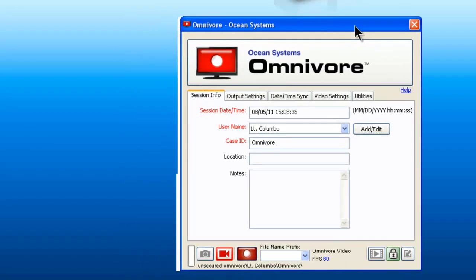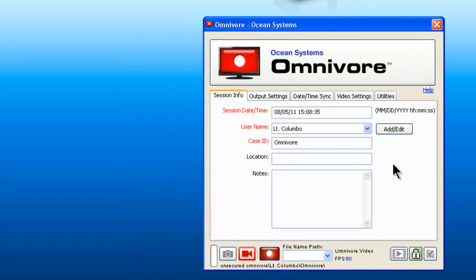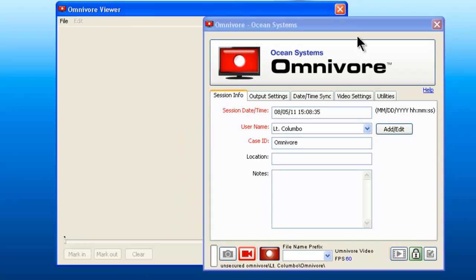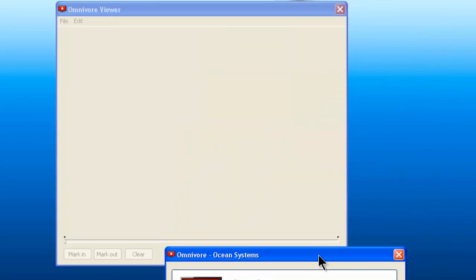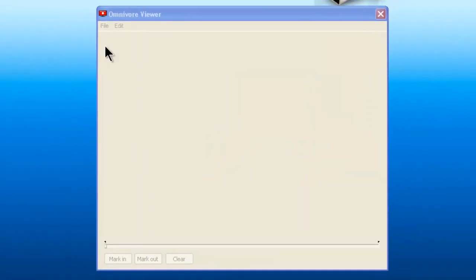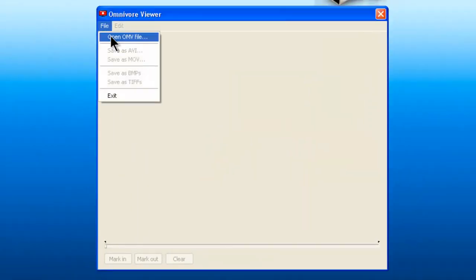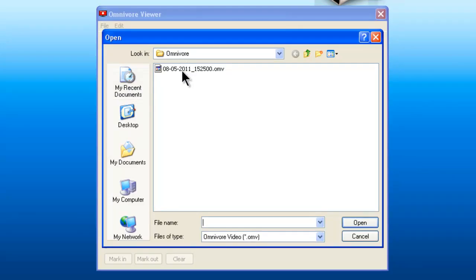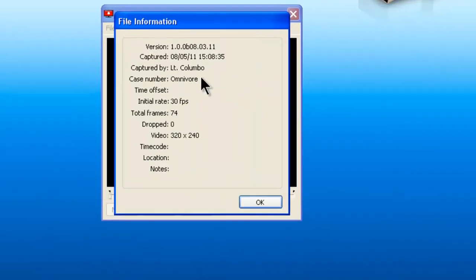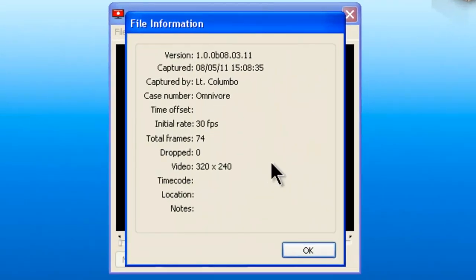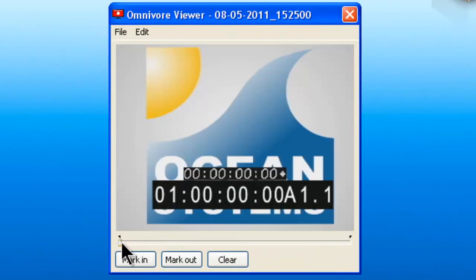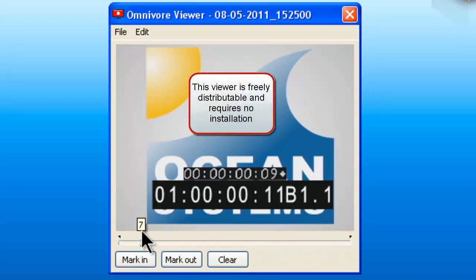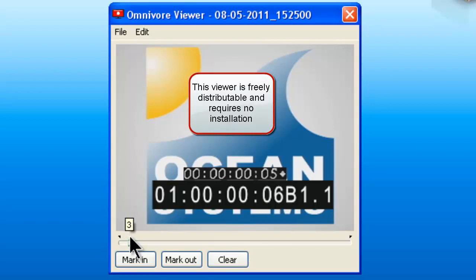When they are ready to look at the video, they would just click on the Omnivore viewer button, which will bring up the viewer. They can click file open. They will see the video right there. There is some summary information, and like before, there is a viewer in which they can scrub through and review what was captured.